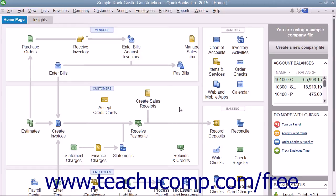Reconciling is the process of ensuring that your checking account record in QuickBooks matches the bank statement for the account. Reconciling your checking account is a very good habit because it allows you to spot bank errors and avoid overdraft fees.